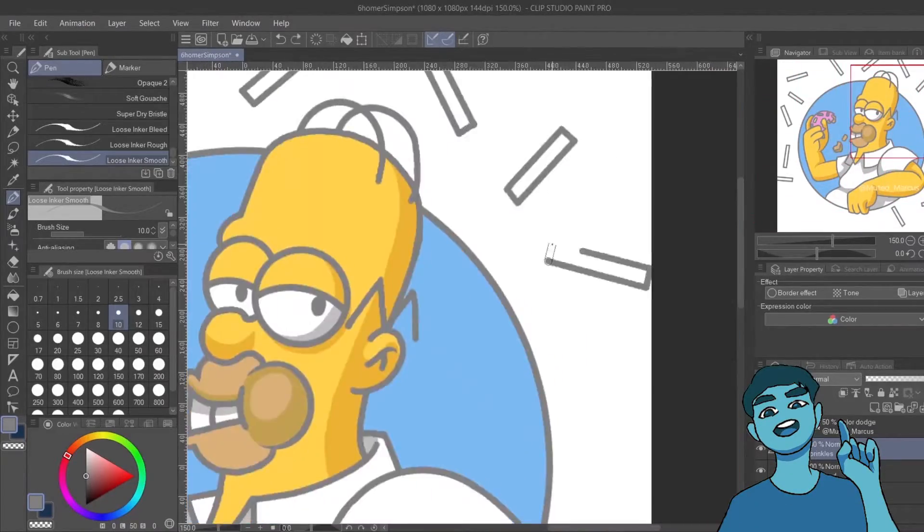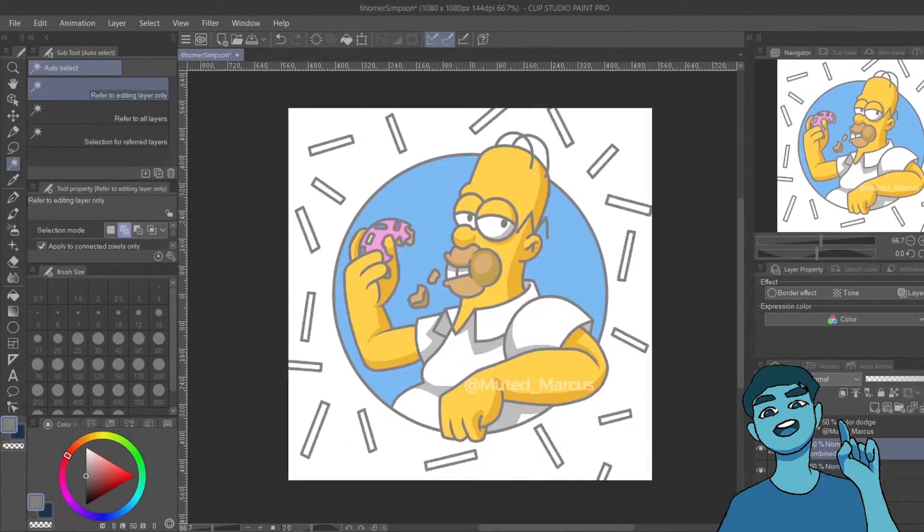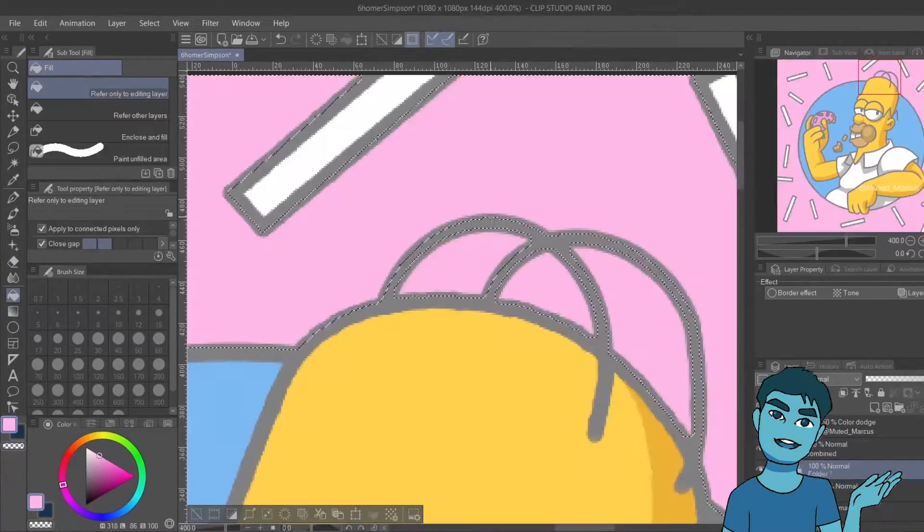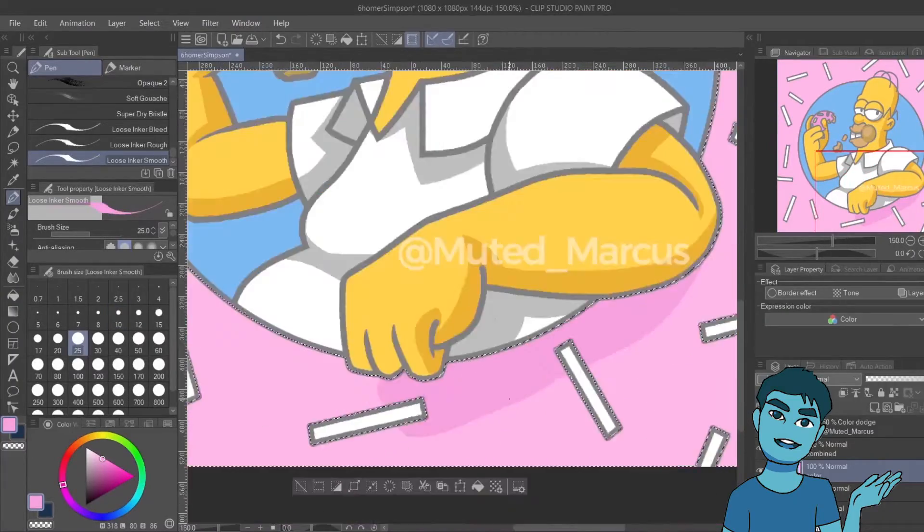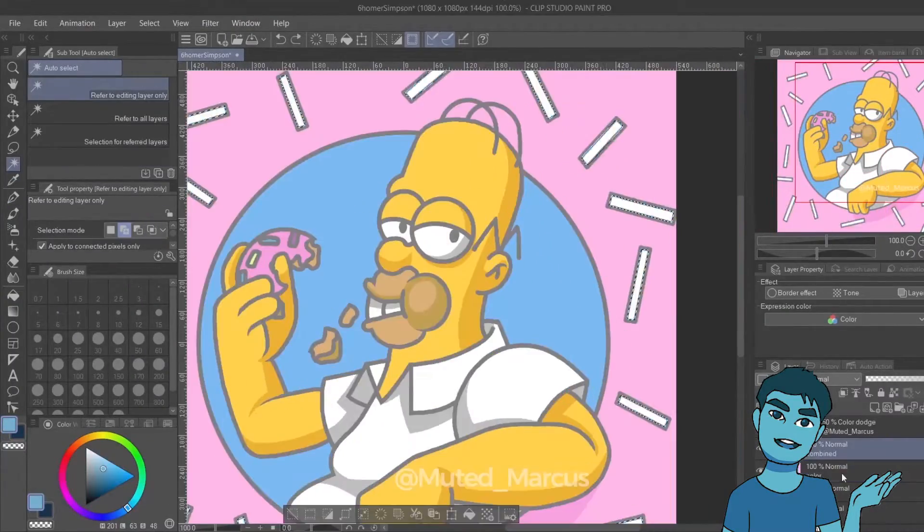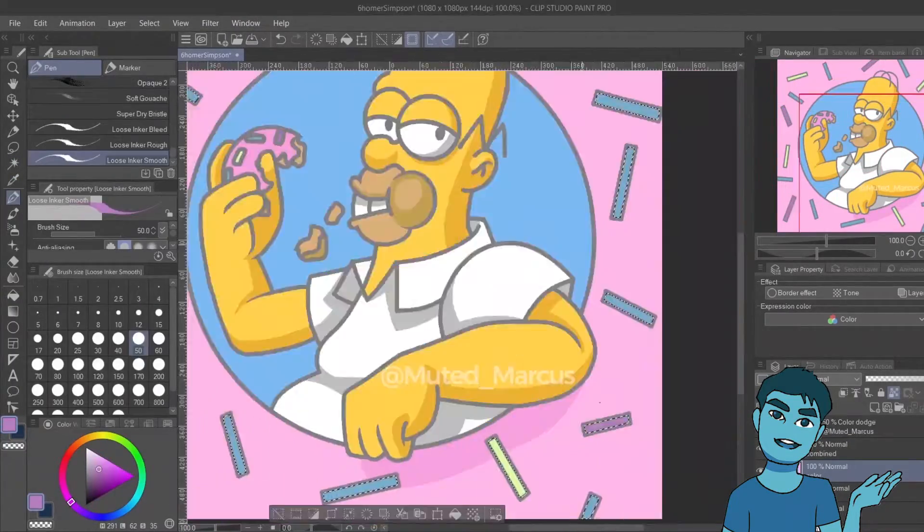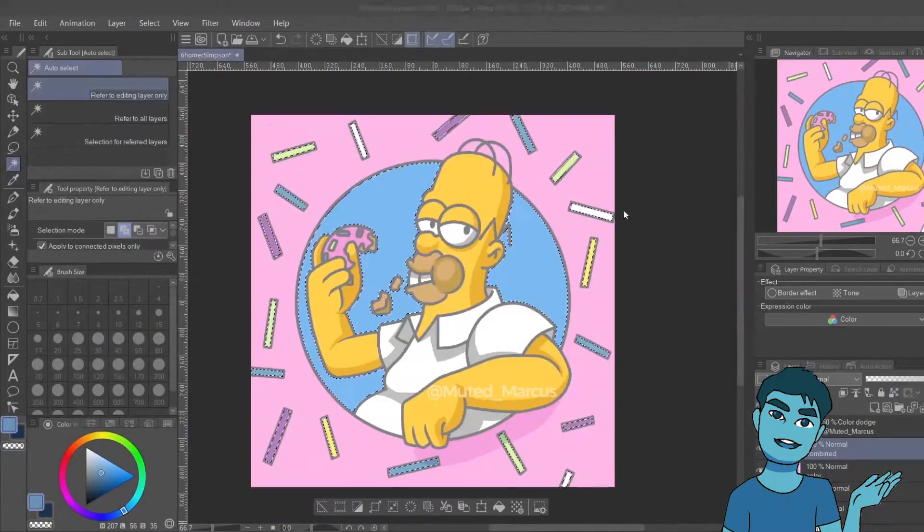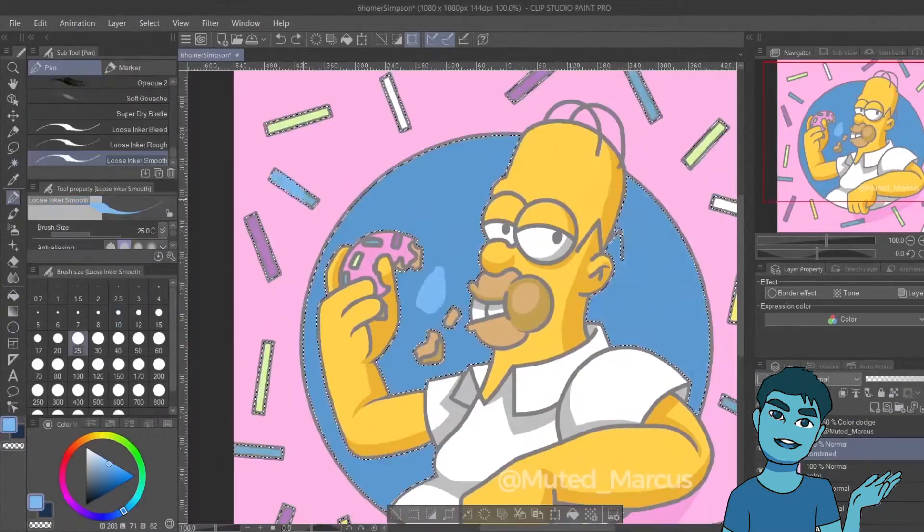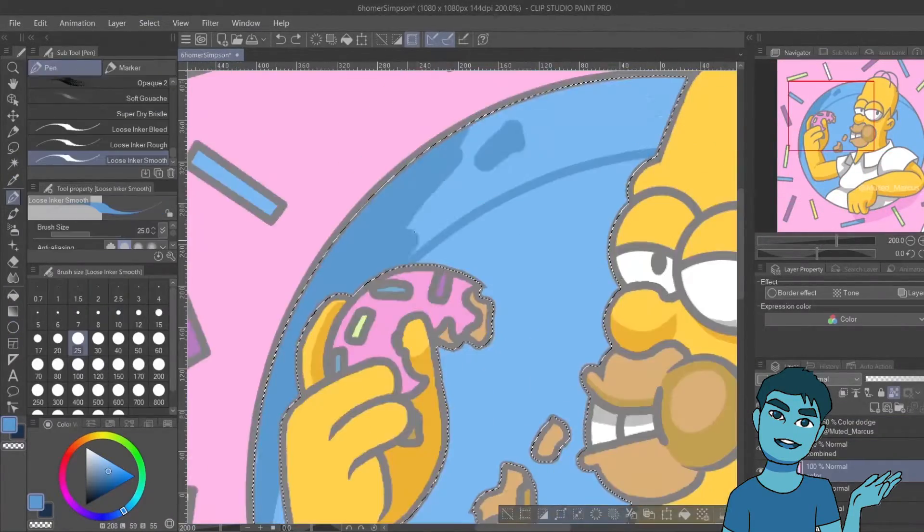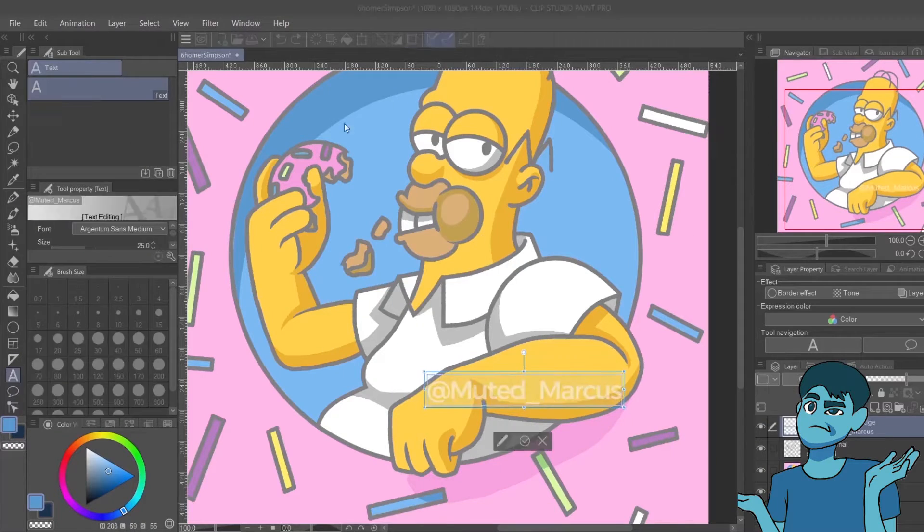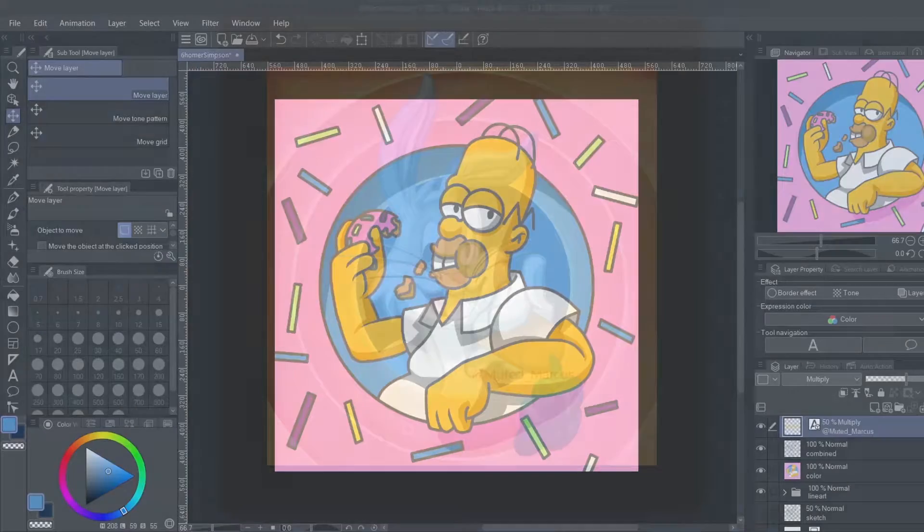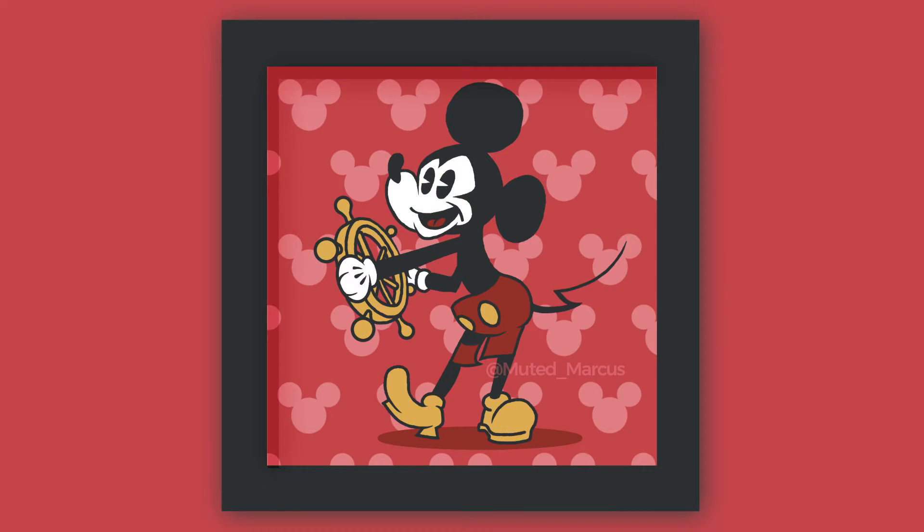I used cell shading to stay true to the Simpsons art style. The background I chose was simple as well. It was a pink background with large sprinkles to make Homer look like he's in a giant donut because I think that's his brand or something. I don't know.